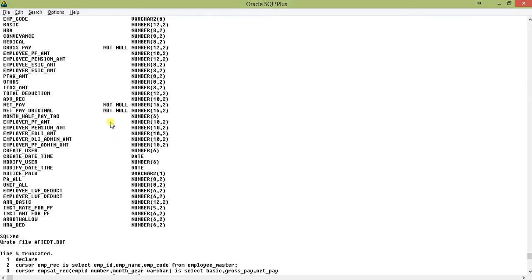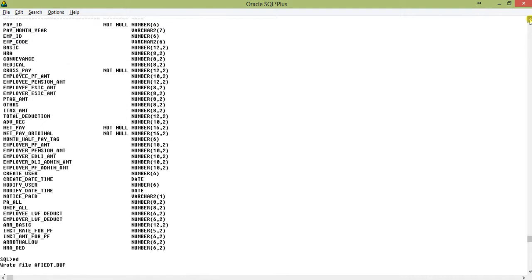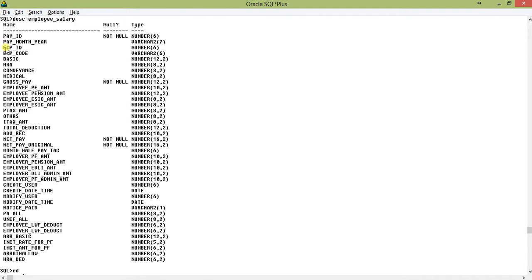In the employee salary table you will find a month_year column and an EMP_ID column, which is the reference — the foreign key — of the employee master table. You will also find the pay_month_year field used for filtering.